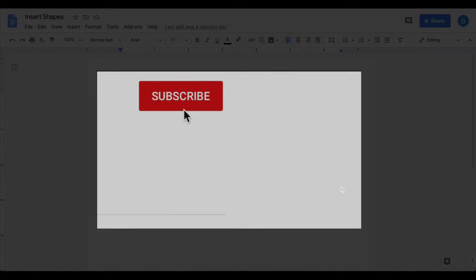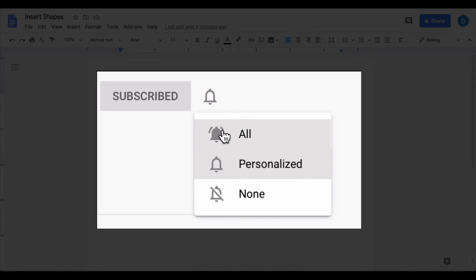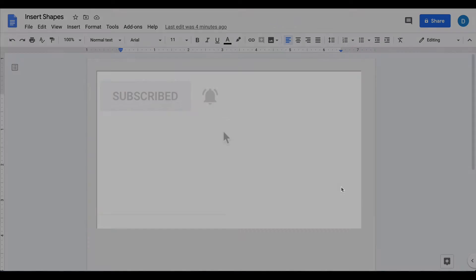Please make sure you hit that subscribe button and that notification bell so that you can be notified when I publish videos in the future.